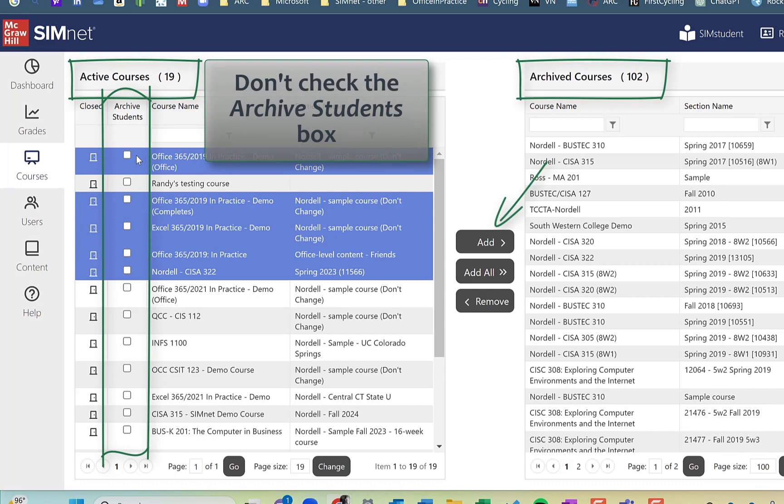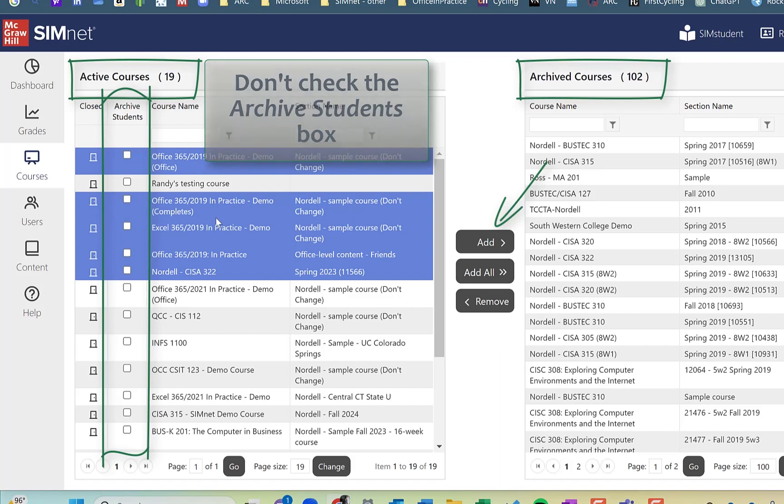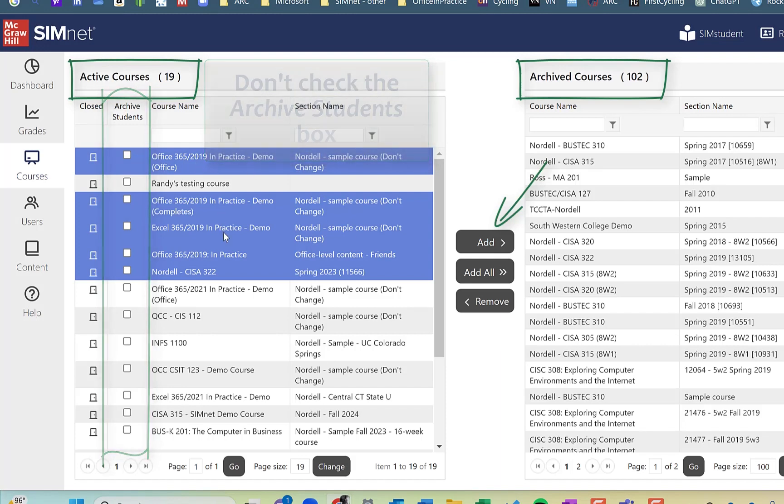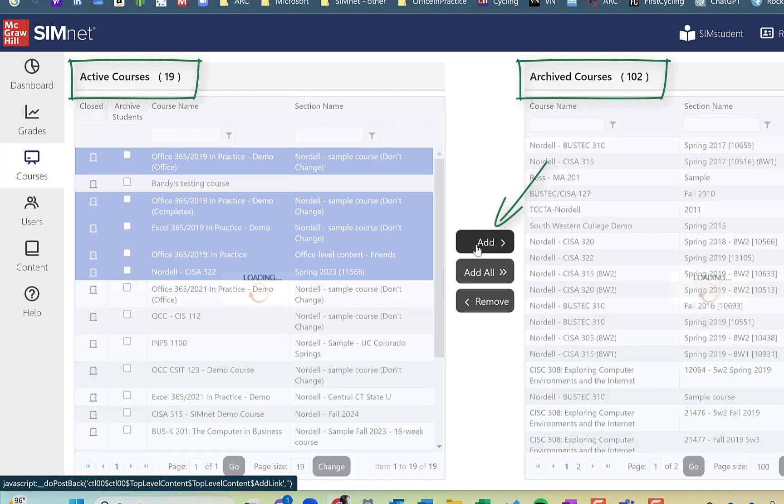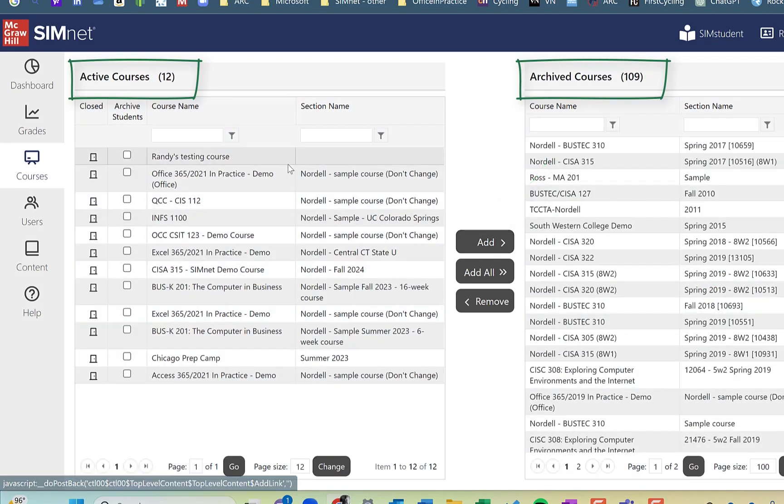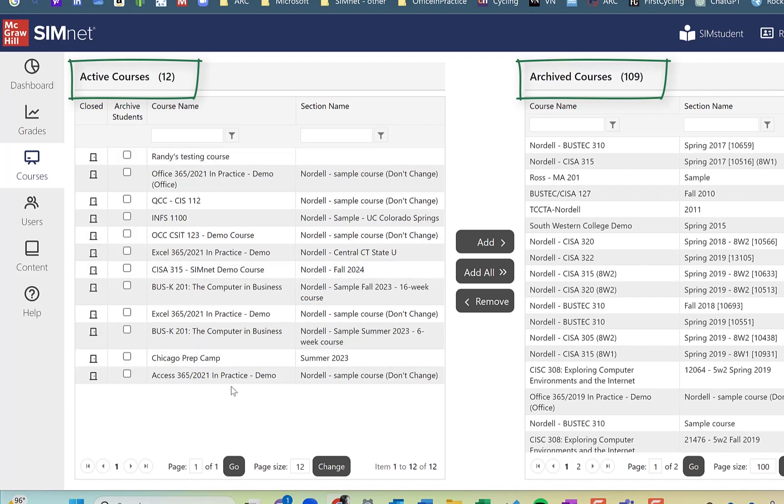if they're going to take another course or if they're currently enrolled in a course. So don't click the archive students button. Just select the courses here and click add. And that's going to add them to my archive course. And now you'll see here my active course list is cleaned up a little bit.